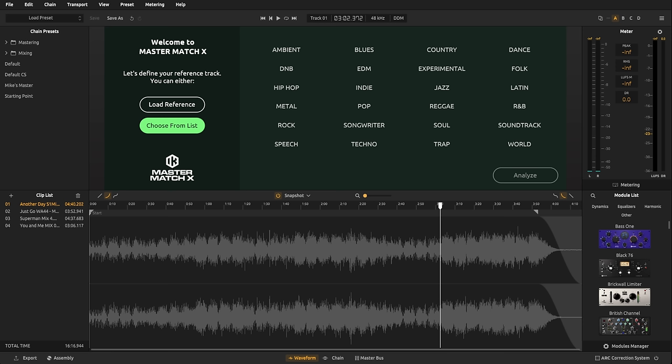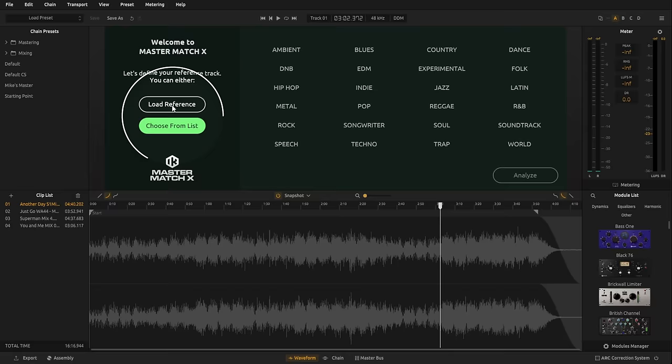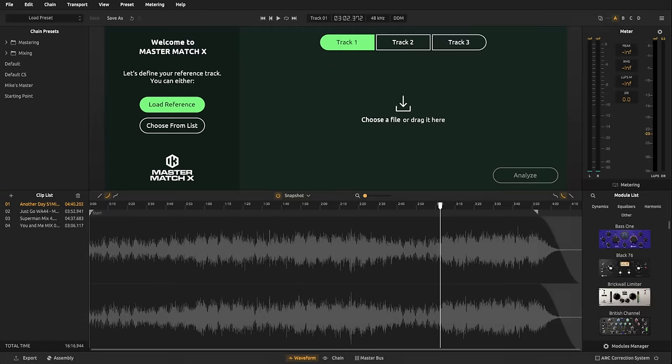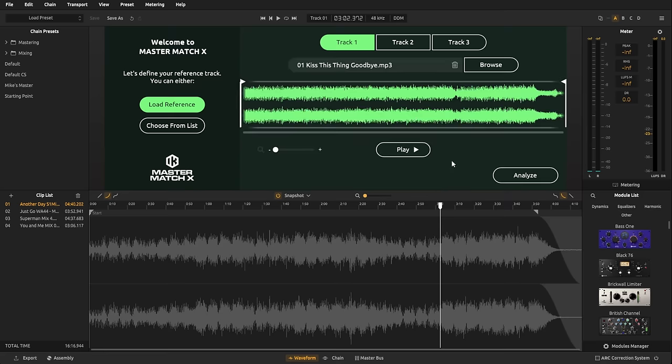Now, if you don't have a particular reference track in mind, then you can just simply choose from one of the genres that we can see on the screen here. And we'll do that in a moment. But let's start off by actually using a reference track. So, I'm going to go to Load Reference. And then I'm just going to drag in an MP3 of a song from my other screen, drop it there. And right away, it's analyzed it and it's ready to compare it to our song.